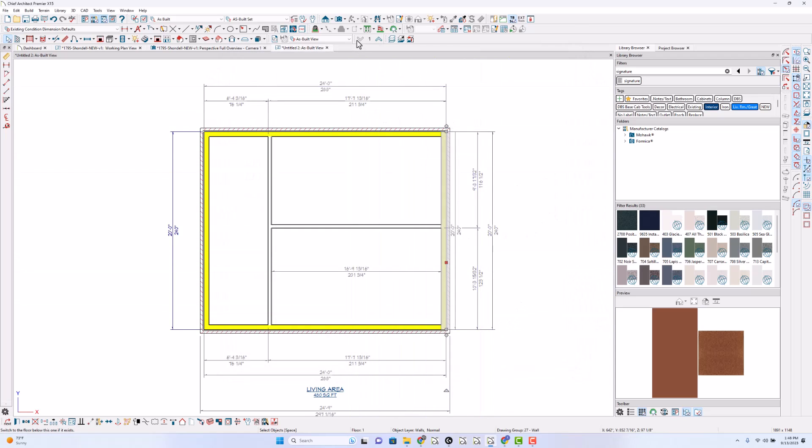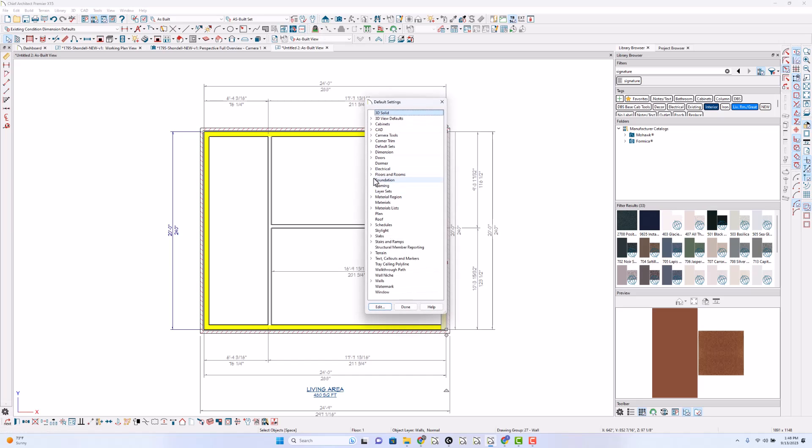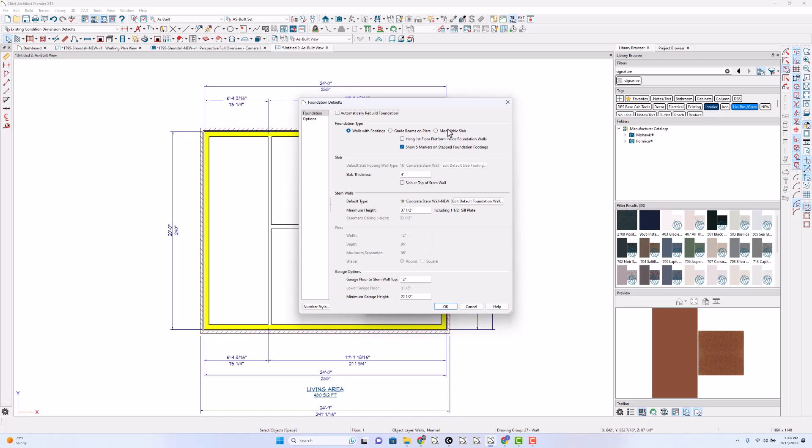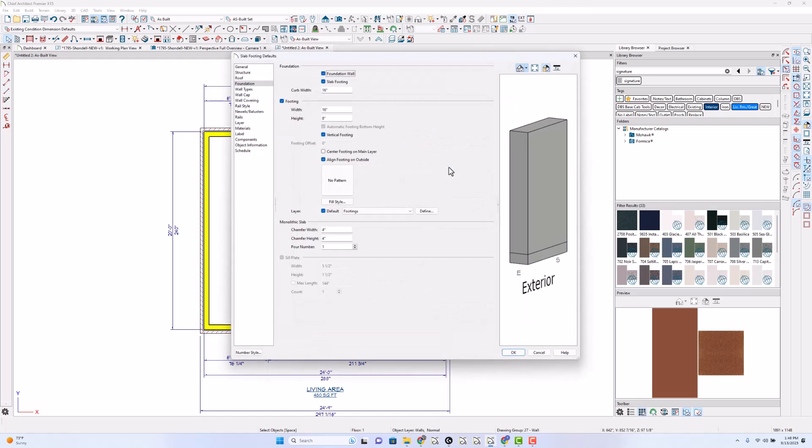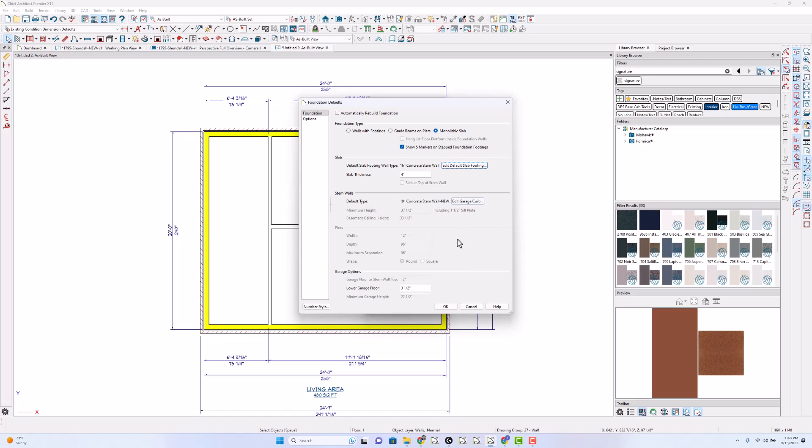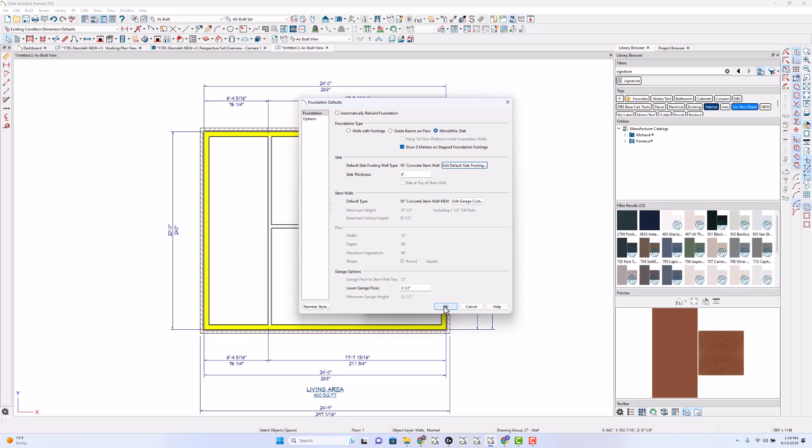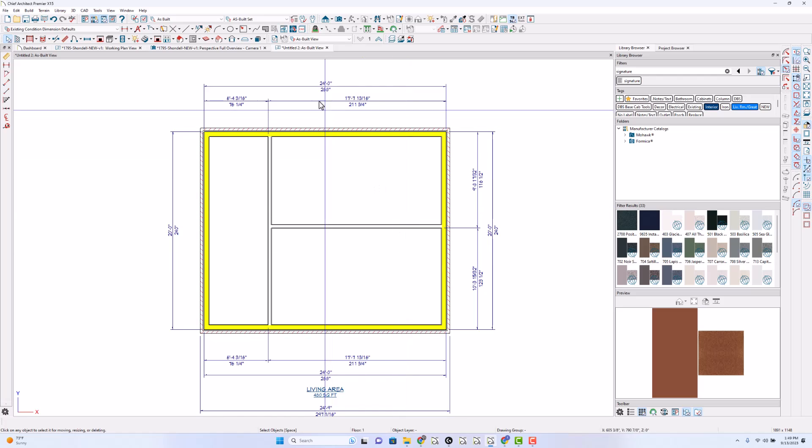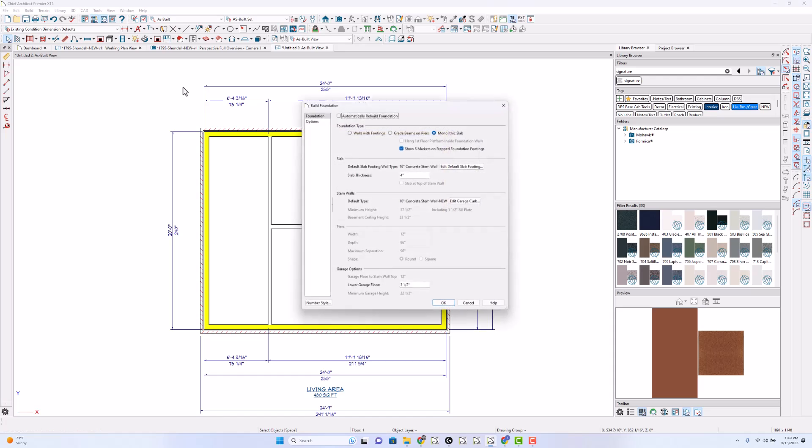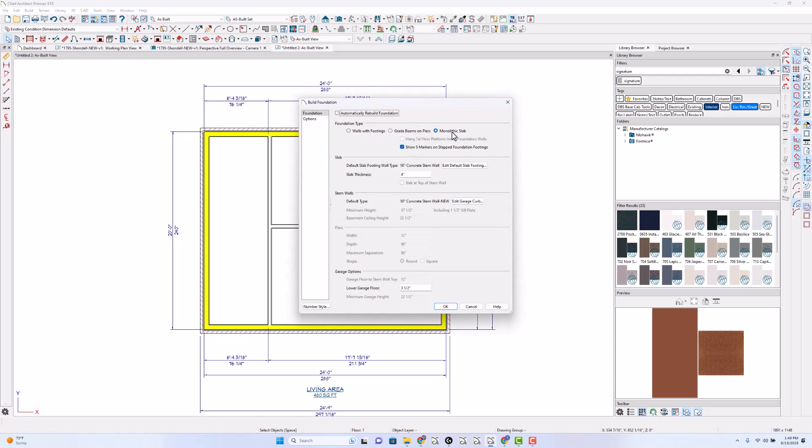And I don't have a foundation yet, but let's go into our foundation here and tell it this is going to be a monolithic slab. We're going to do, we'll just leave it at 16. Slab thickness is four, that's fine. All right, done. Now I'm going to build a foundation. It's already set at monolithic slab because I just changed the defaults. Monolithic slab, that's fine. 16 inch depth, 16 inch concrete stem wall is fine, we'll leave it at that. And I'm going to click OK.